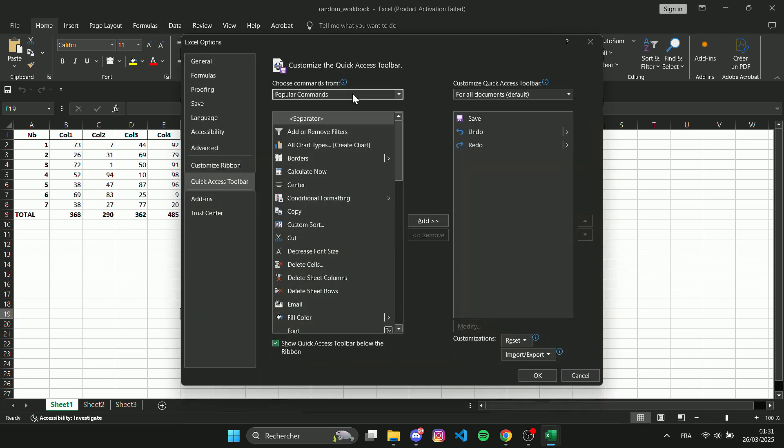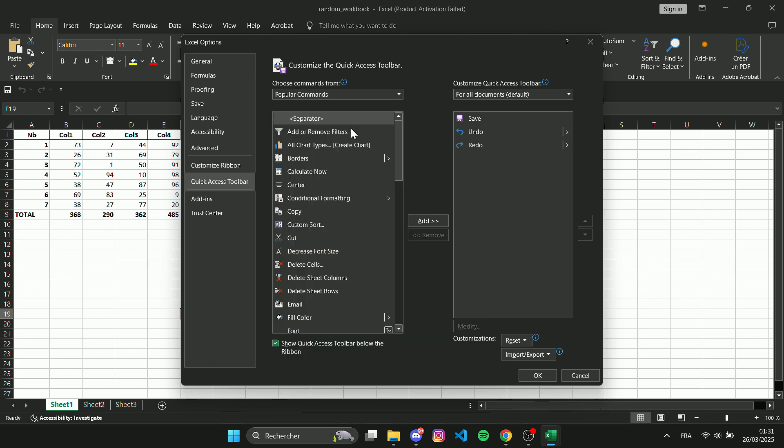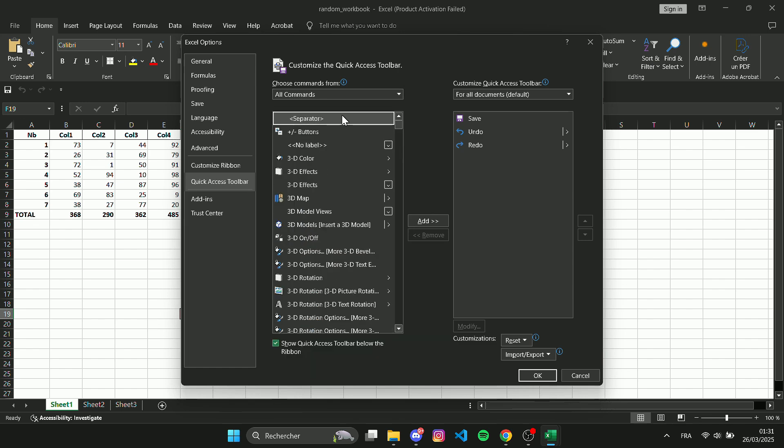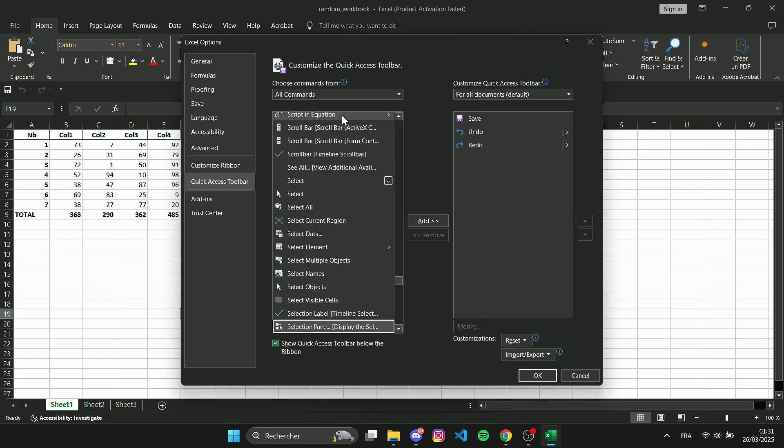Under Choose Commands From, select All Commands. Scroll down and find Share Workbook Legacy.